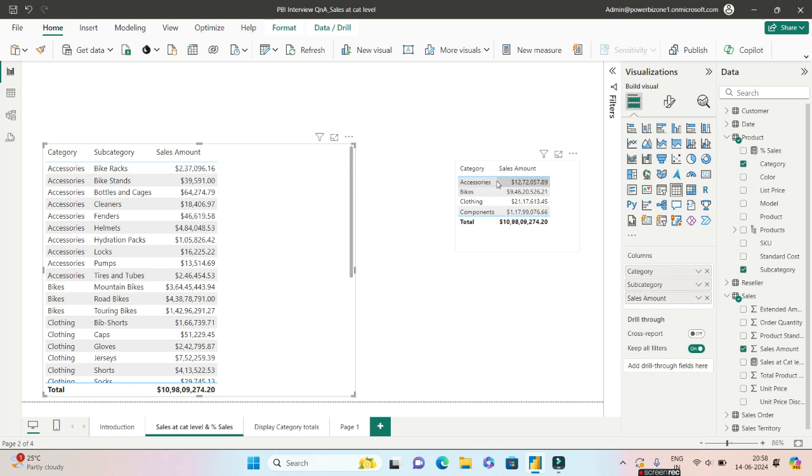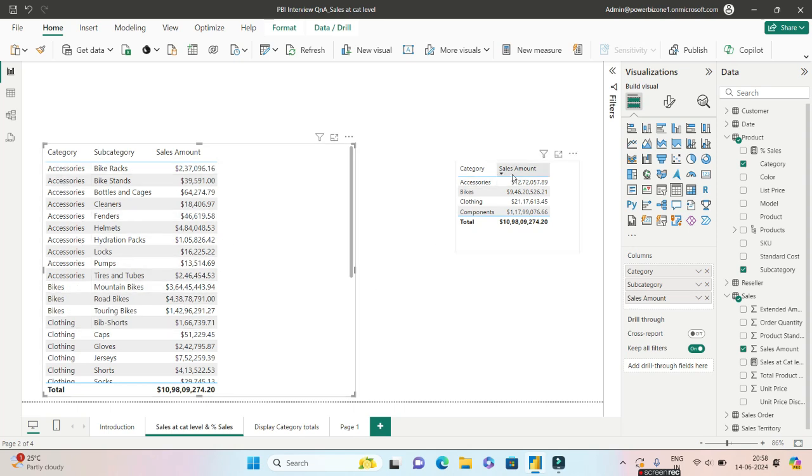So I want that 1.2 million dollars to be repeated for all the rows for accessories. Similarly for bike, how much do you have? You have almost 9 crore 46 lakhs, which is close to 94 million I guess. So that particular figure should repeat for bikes. So I hope you're clear with the requirement now.